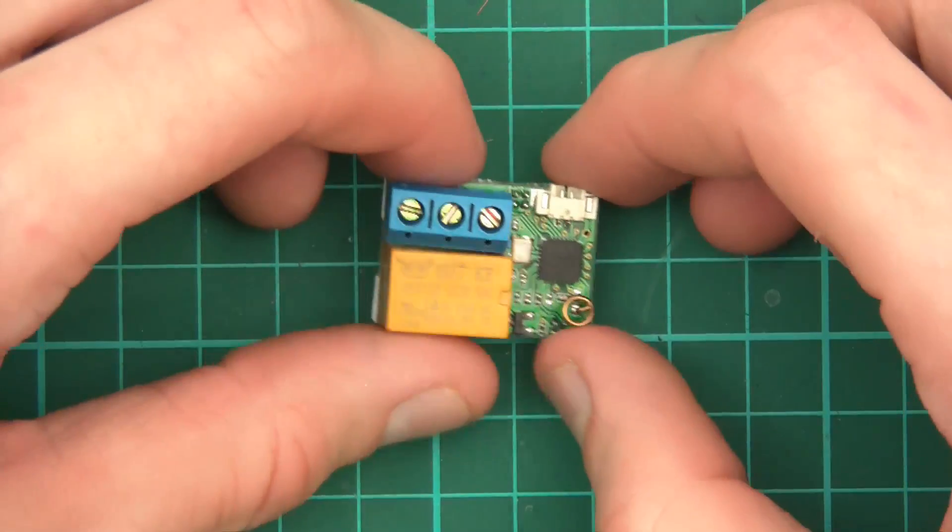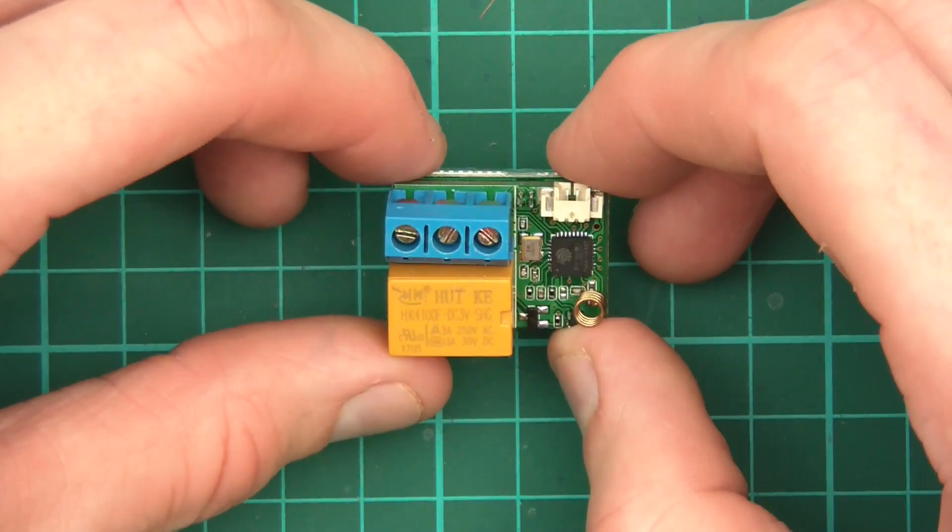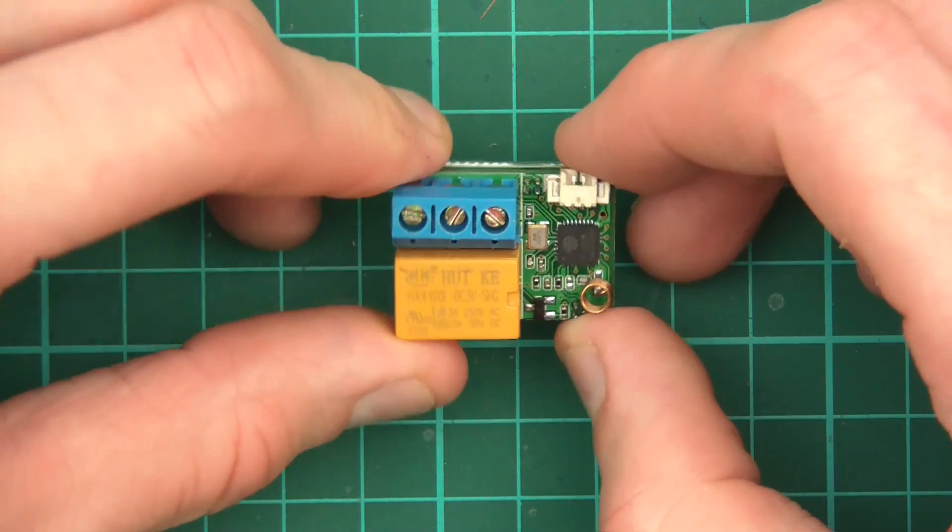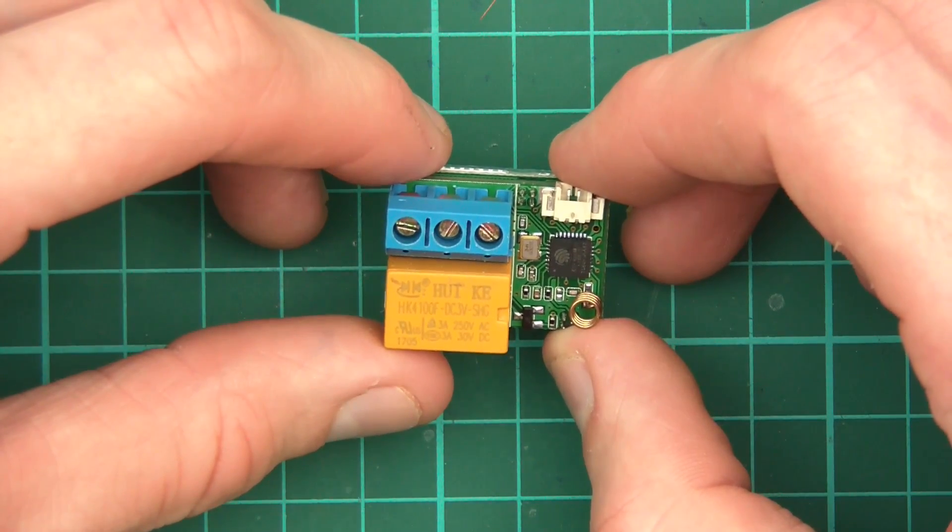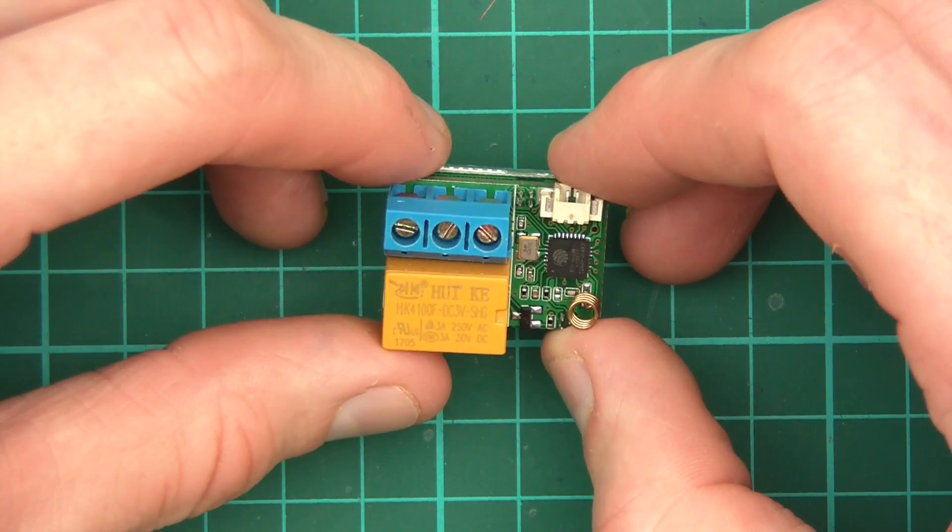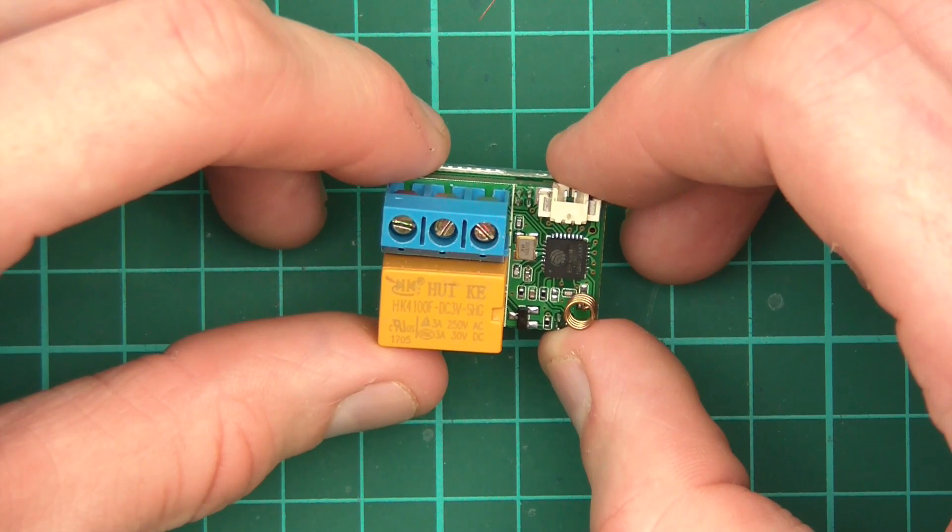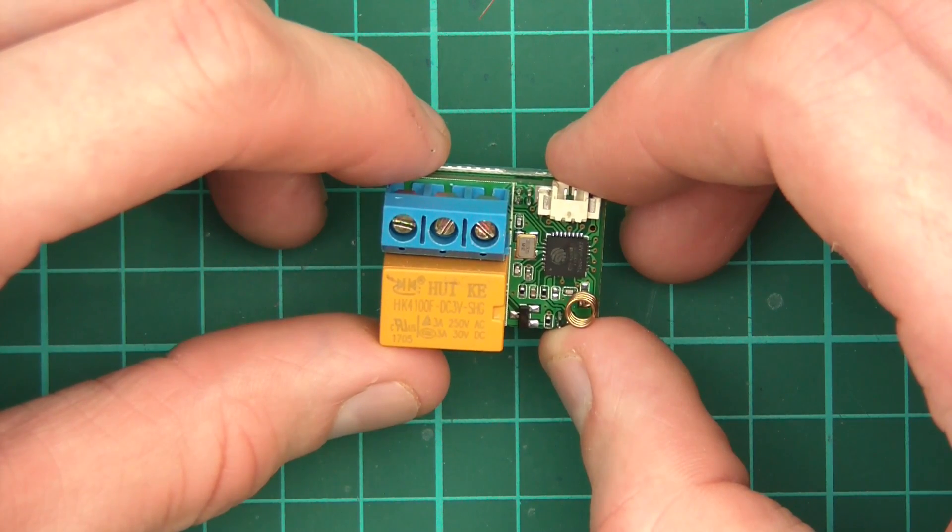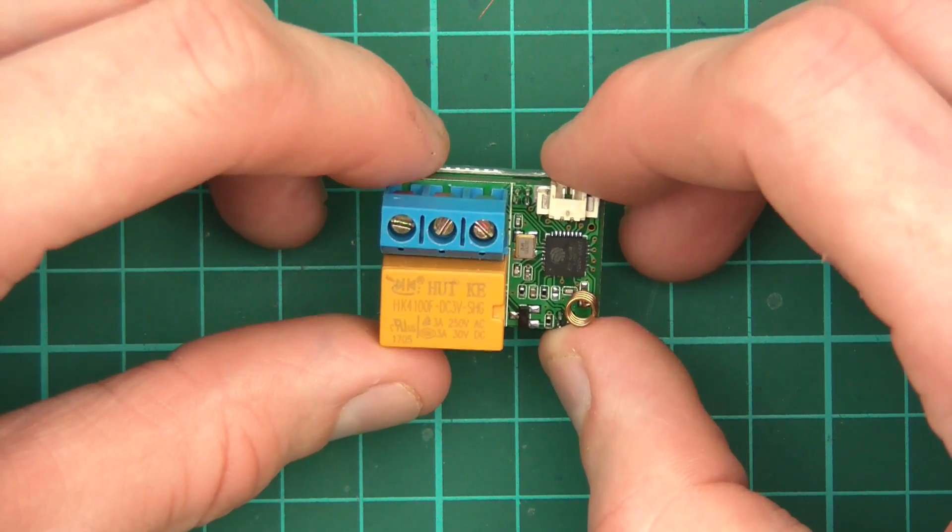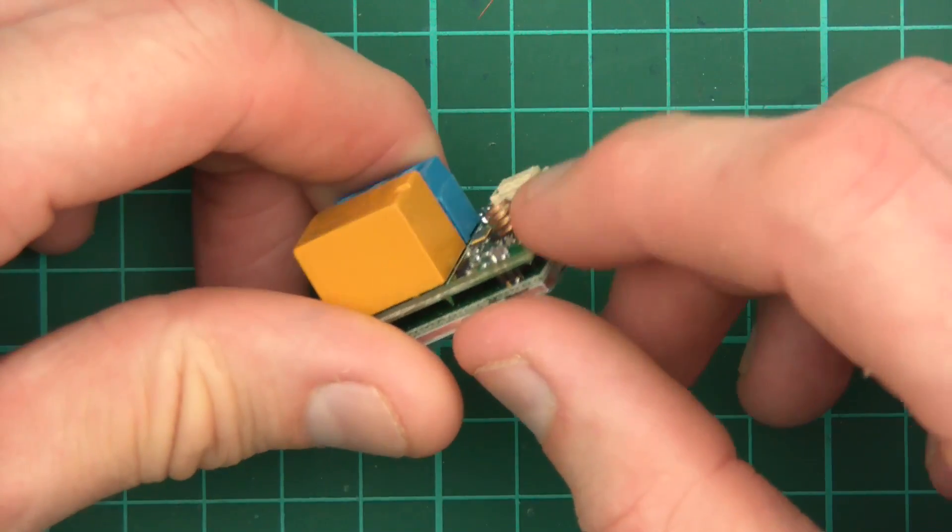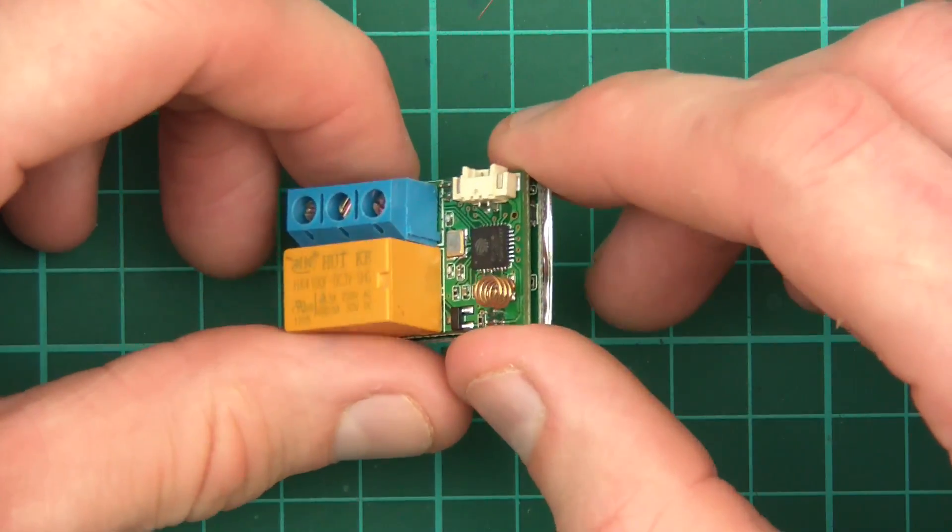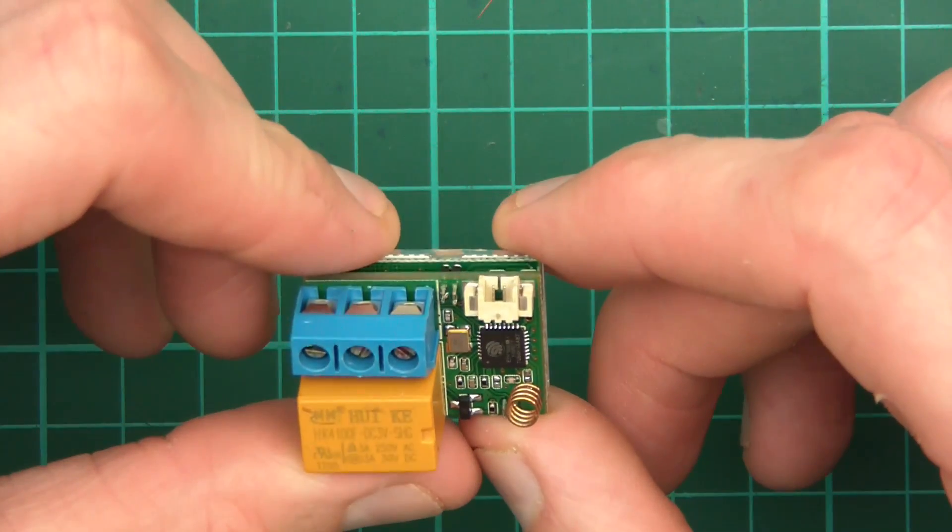Okay, the first item is this and it says Huey key and it says DC 3 volts, 3 amps, 250 volts AC and it says 30 volts DC. You can see that it's got a little aerial or antenna or whatever you want to call it and a chip.